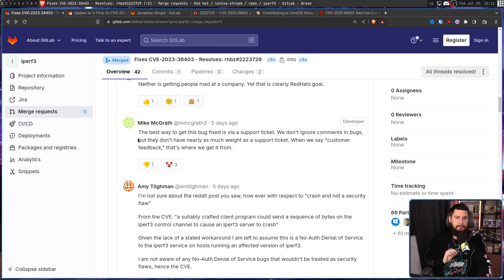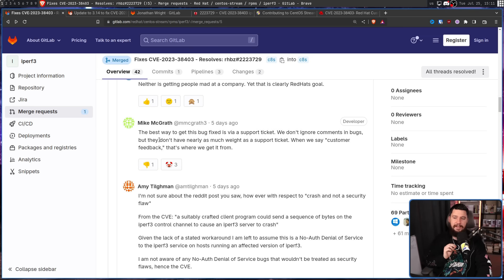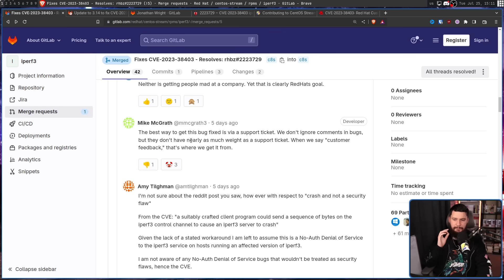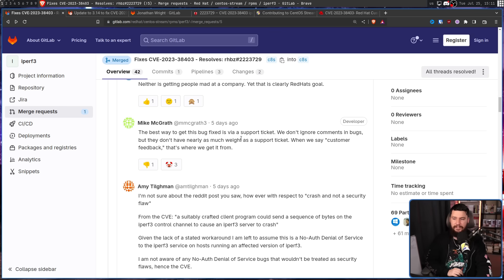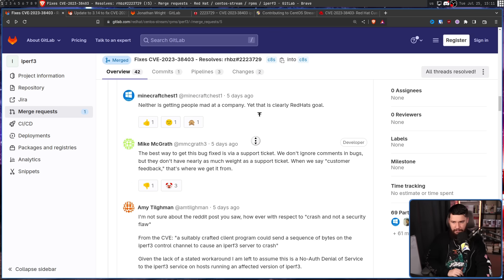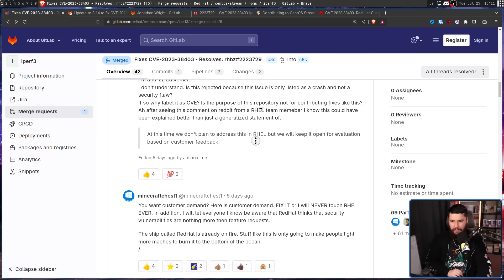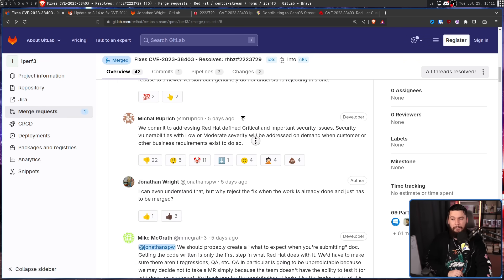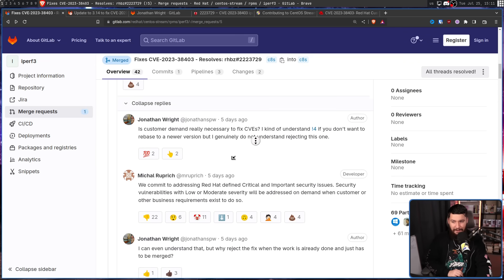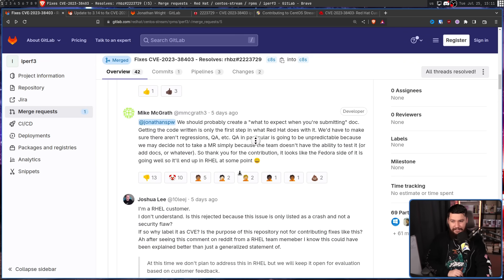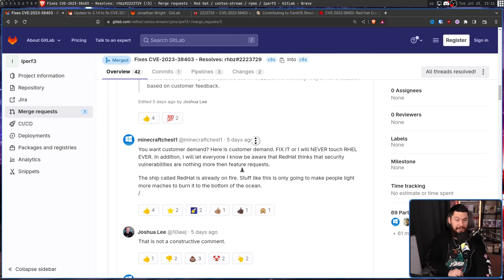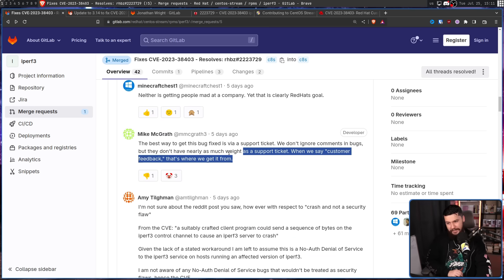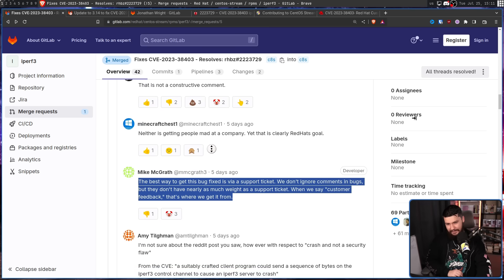Somewhere down the thread, Mike McGrath said: the best way to get this bug fixed is via a support ticket. We don't ignore comments in bugs, but they don't hold nearly as much weight as a support ticket. When we say customer feedback, that's where we get it from. Now they did get a lot of feedback in here, but I wouldn't be surprised if they suddenly got an influx of support tickets as well once Mike said this.